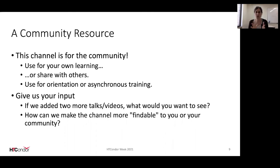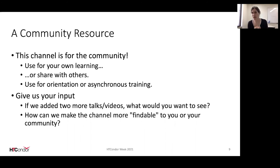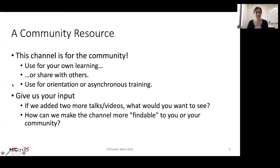We'd love to get your input. If you have the chat available, please chime in with one or two talks you'd like to see — talks you've heard before or topics that the Condor team has presented about that you'd like to have in a video. You can message me or anyone directly, or pop suggestions in the chat. We'd love to hear what would be most useful. And if you have ideas about how we could make this channel more findable or useful to your community, we'd love that feedback as well.